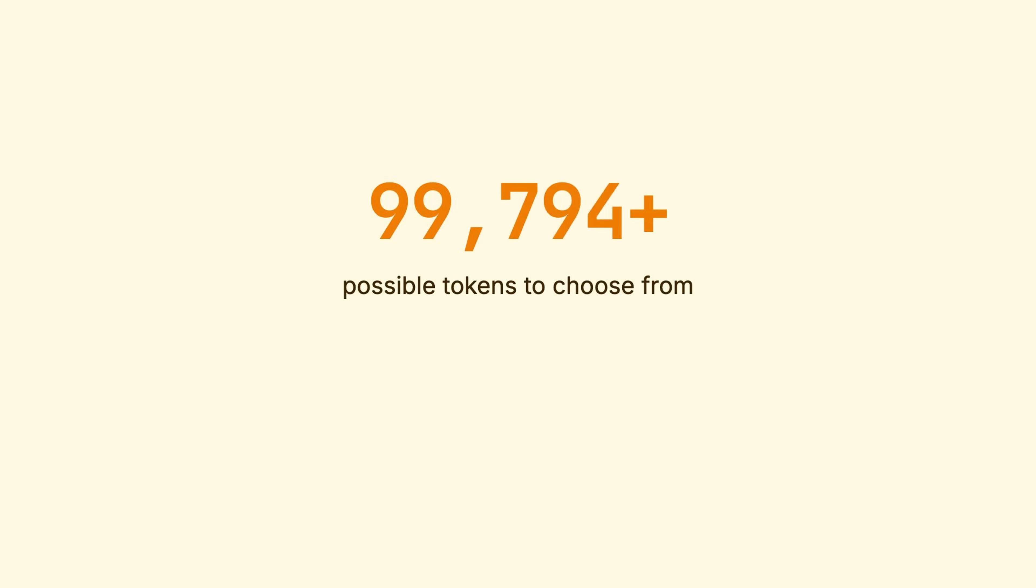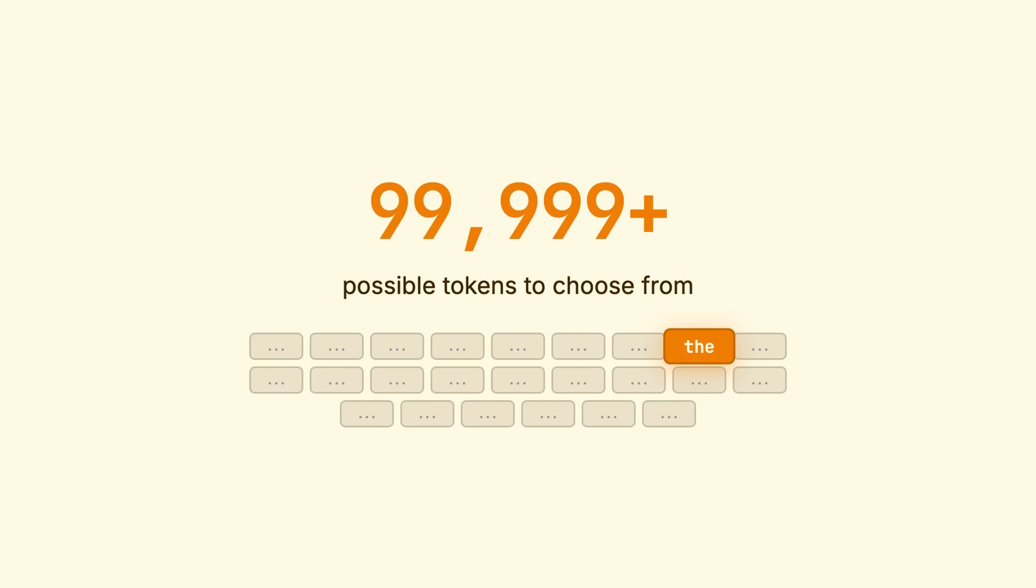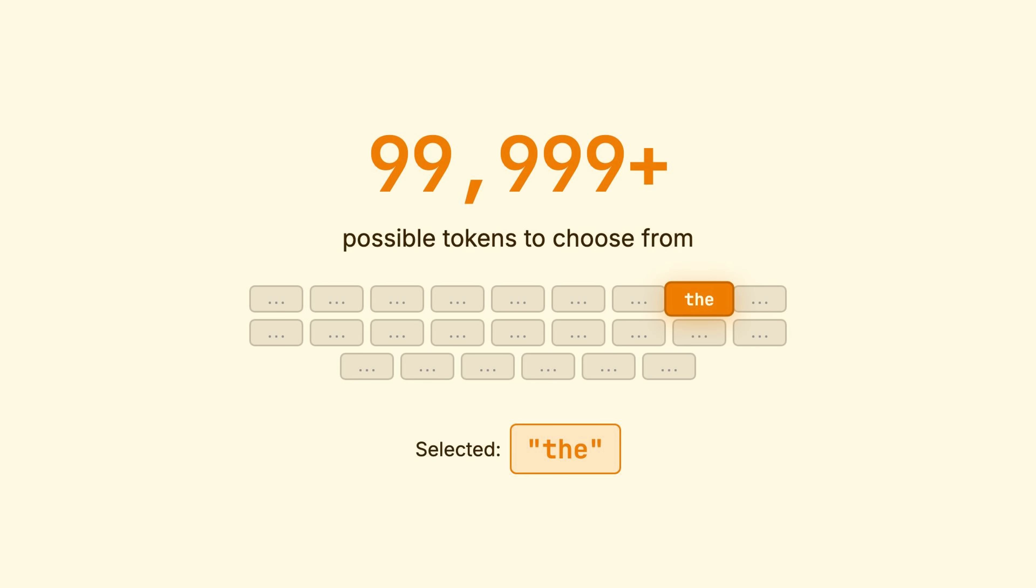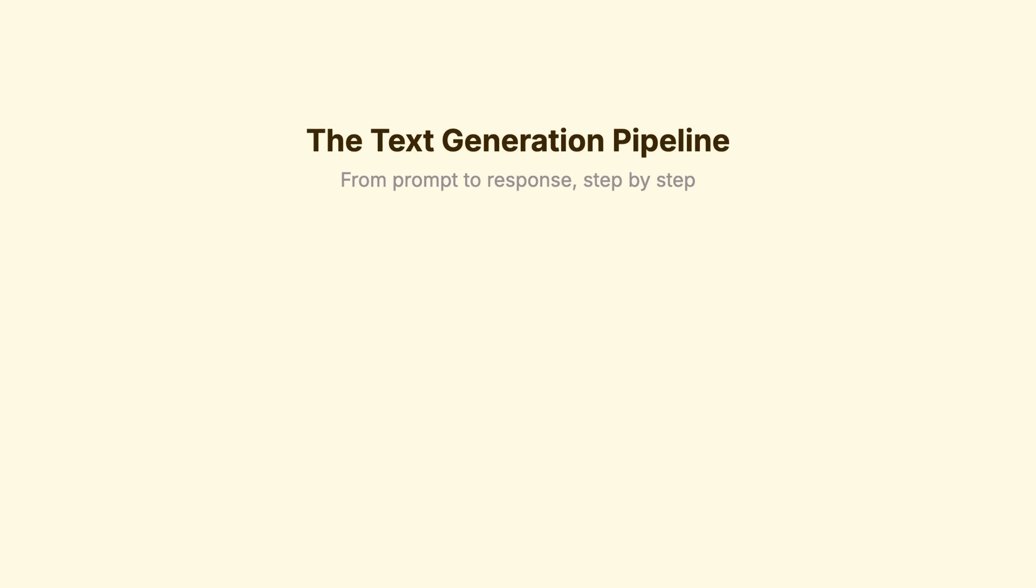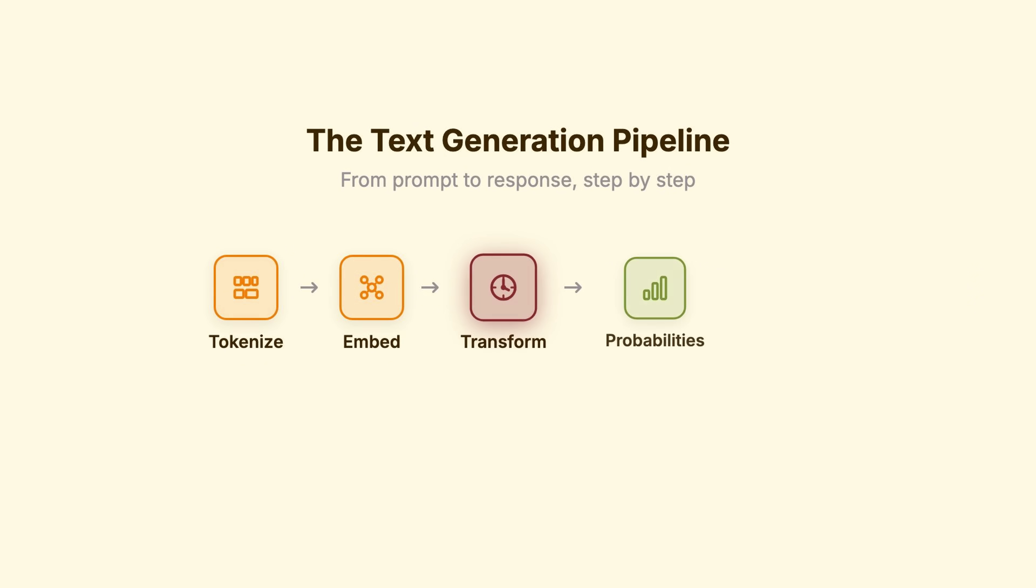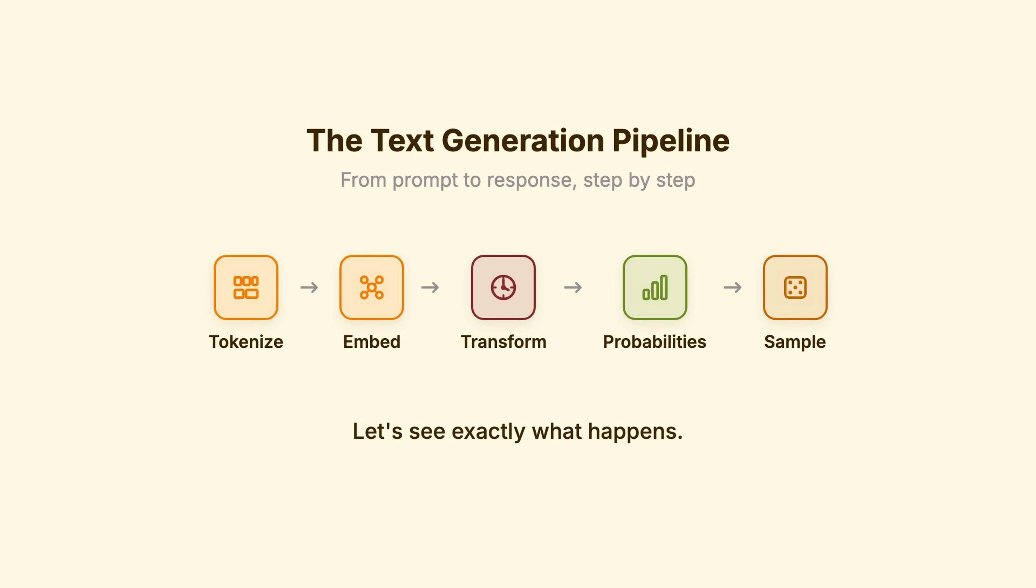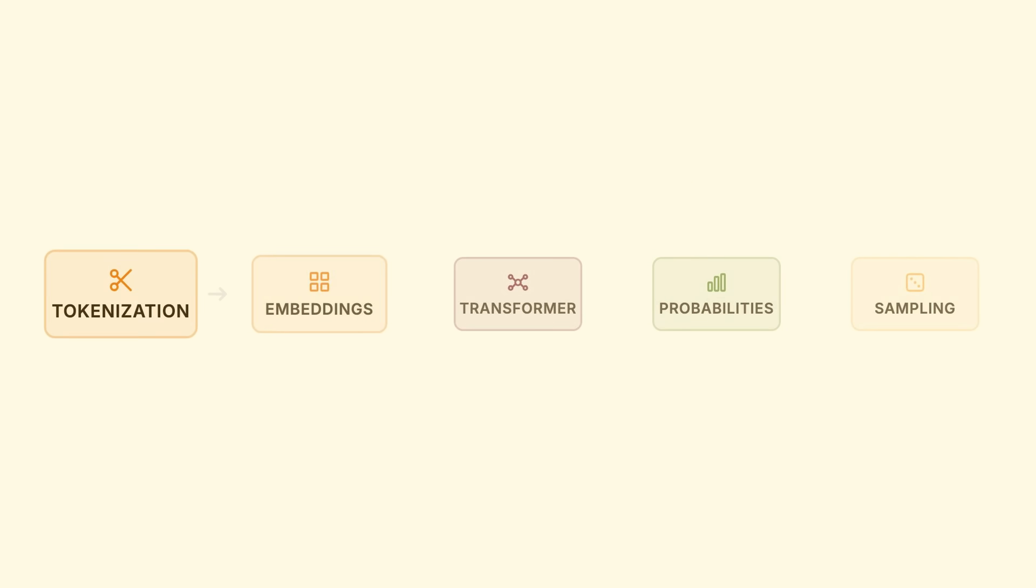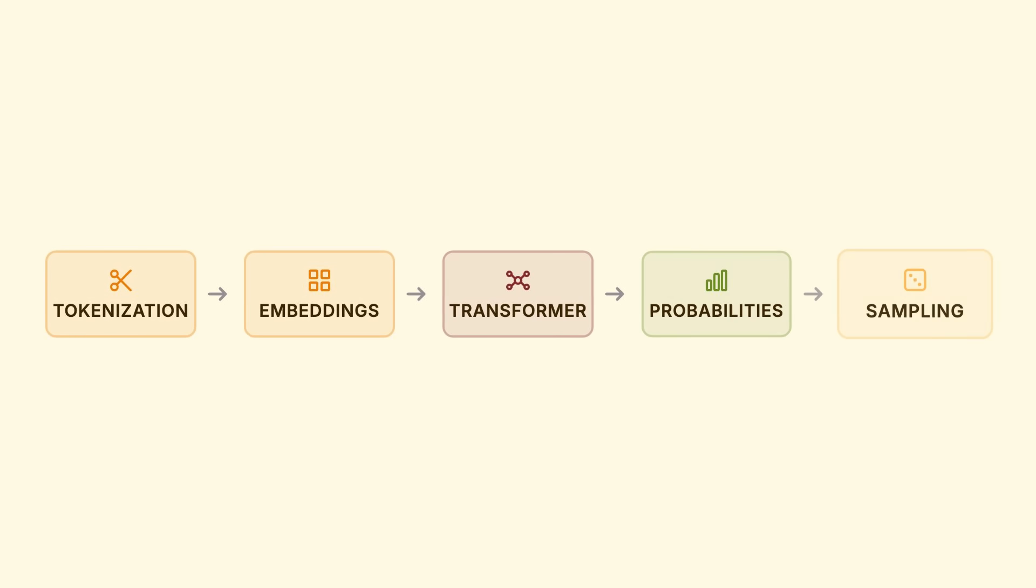It's generating your response one piece at a time, and each piece is a probabilistic guess from over 100,000 options. In this video, we'll see exactly what happens from the moment you hit send to the moment text appears, step by step. So, five things happen when you send a prompt.